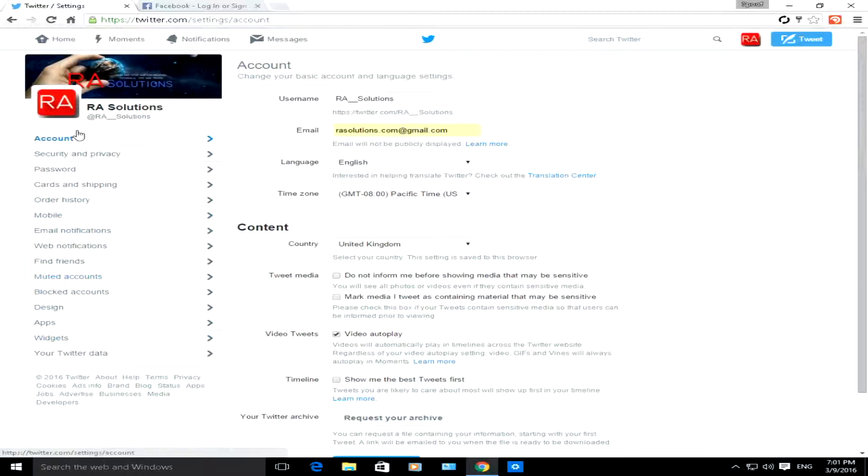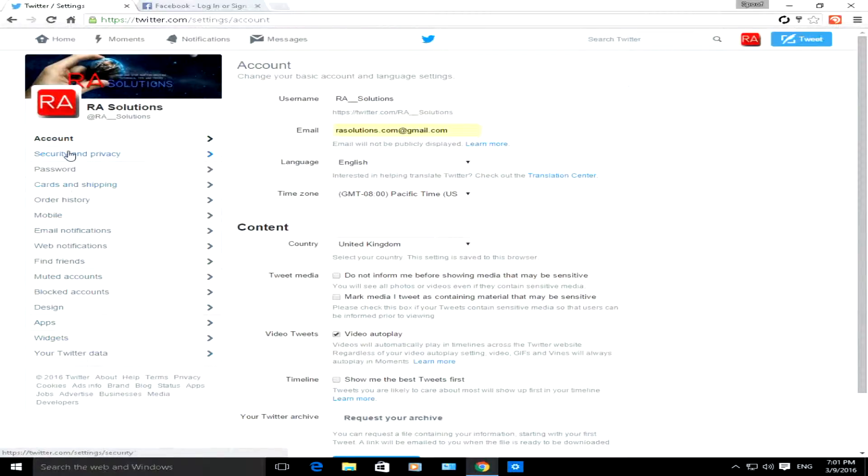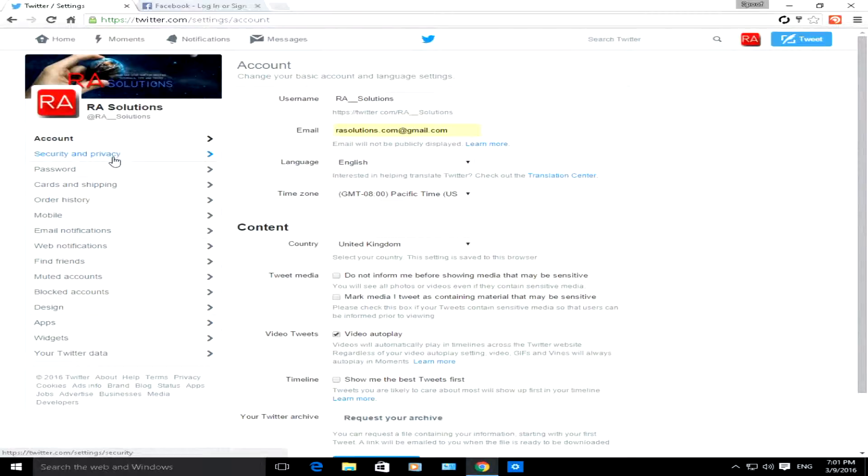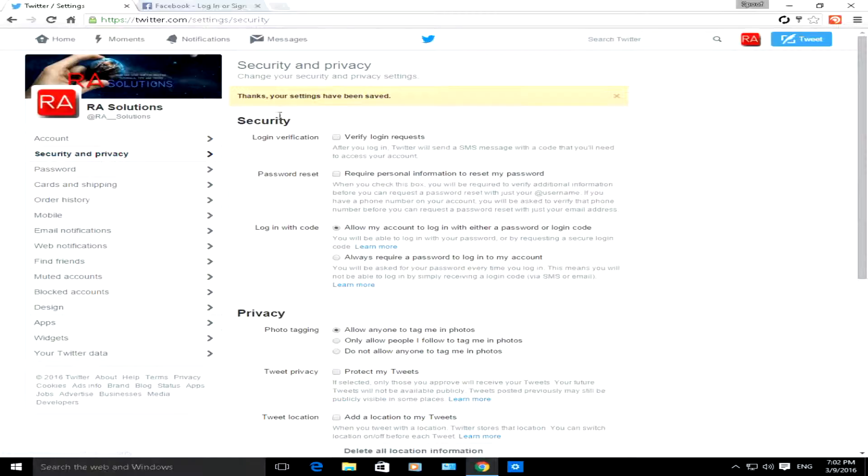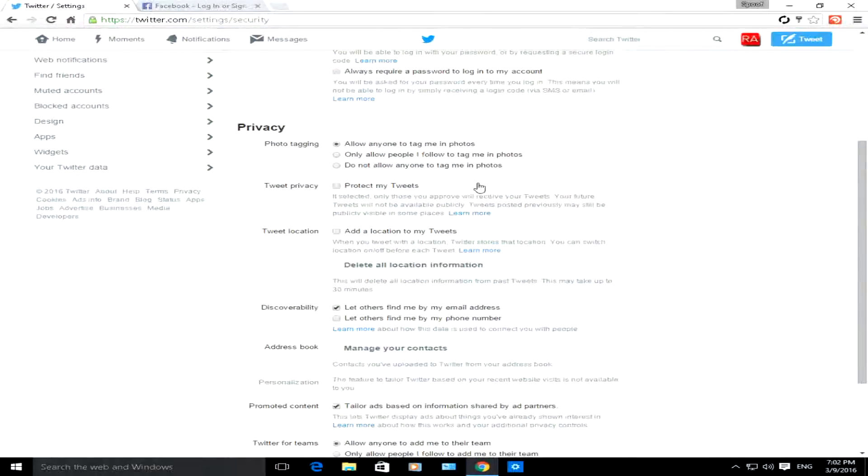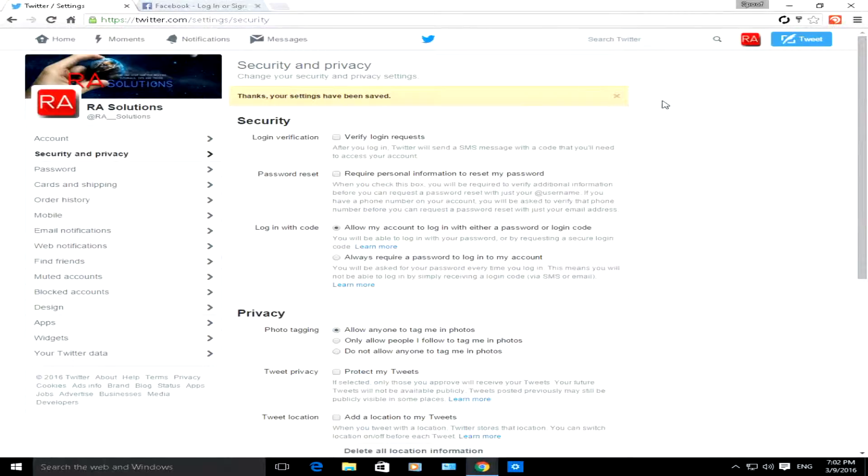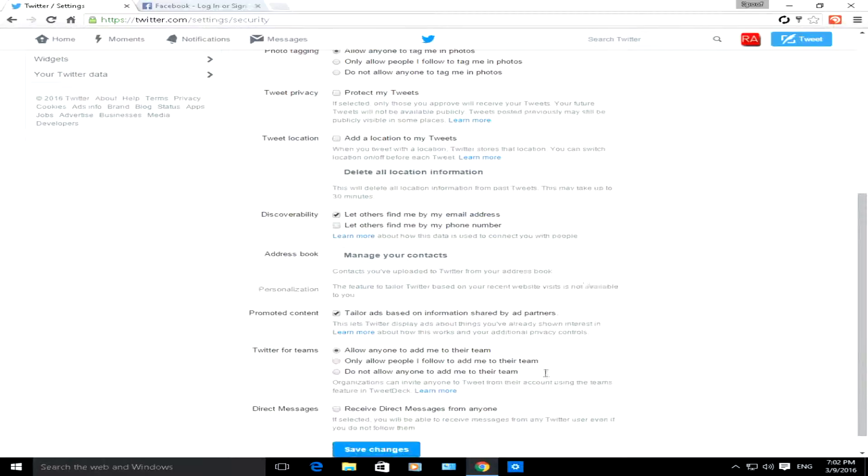Here on the left side, you've got all the different tabs you can choose from. The one we want for this video is security and privacy, so click on that. Now there's two sections here: the security section and then the privacy section.